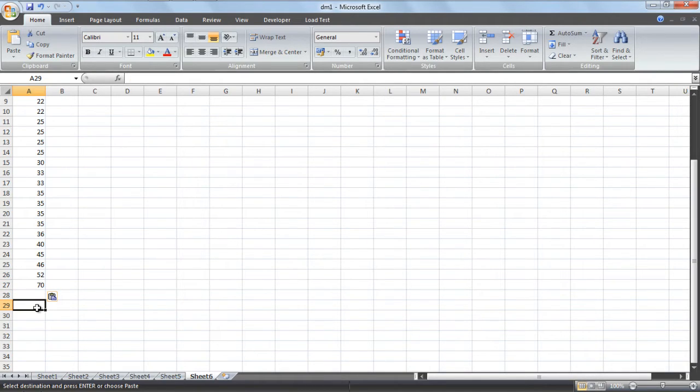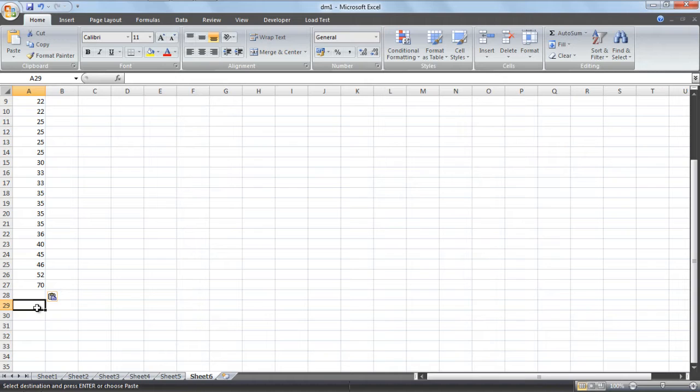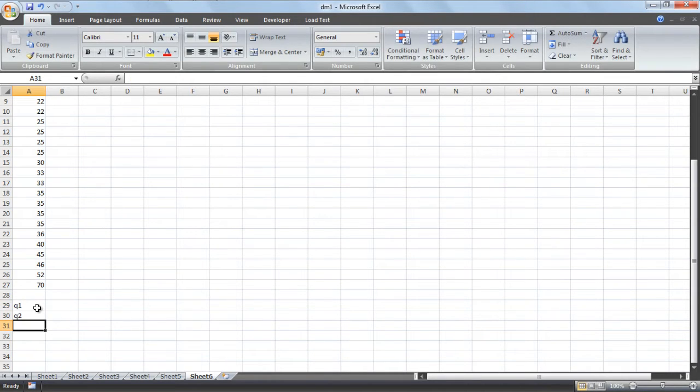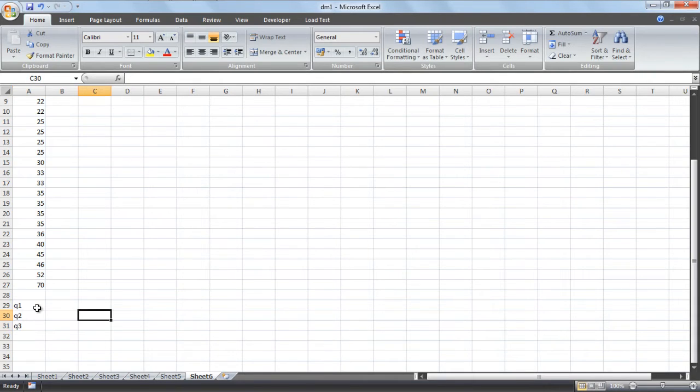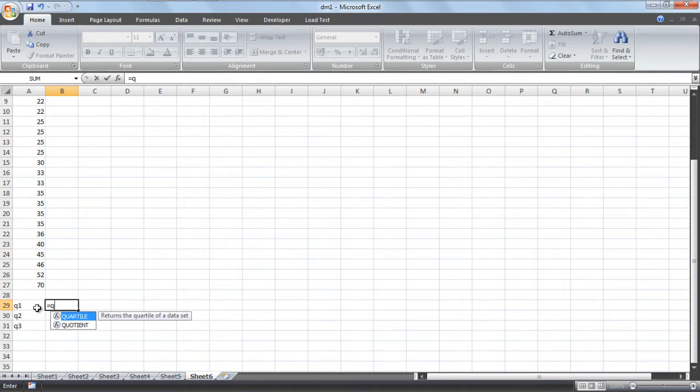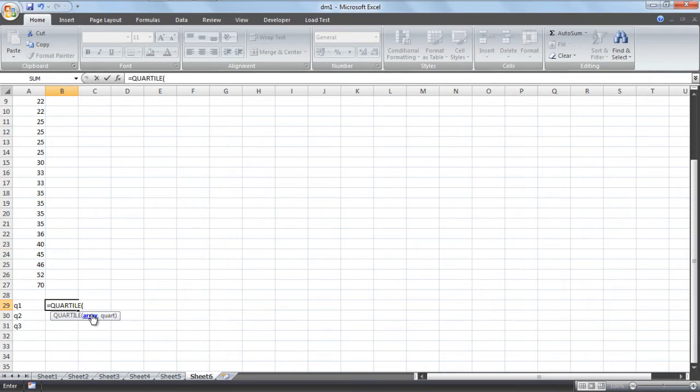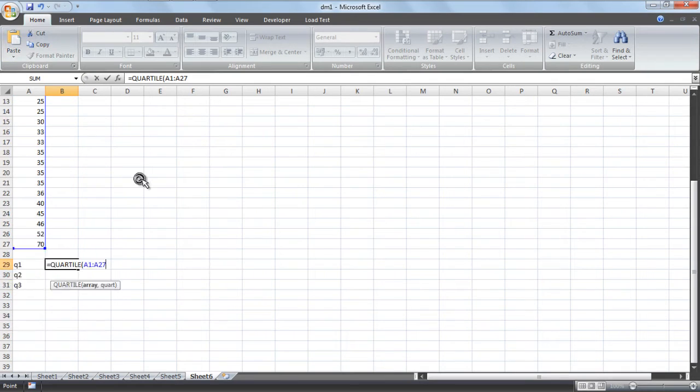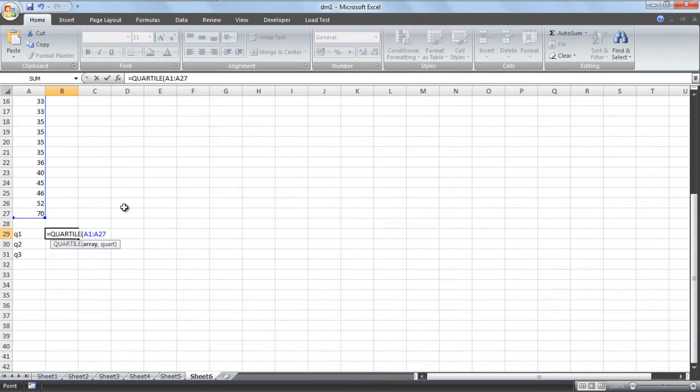Let's set to Q1, Q2, Q3. Write equal to Q, here is the quartile function. Select the array which we have used, these records, comma 1 because we have to create one quartile.